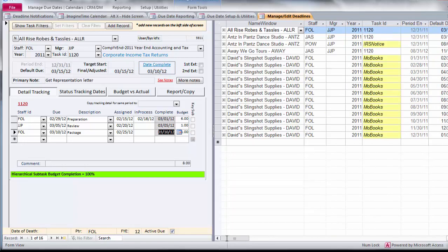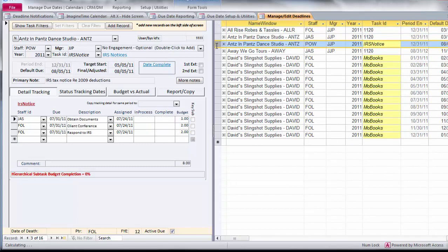Let's take a look at a different kind of task, so you can get an idea of the variety of steps that are involved in different types of tasks. An IRS notice. You might obtain the documents, do a client conference, and respond to the IRS.